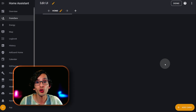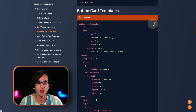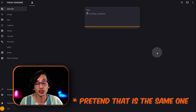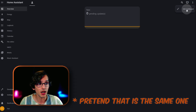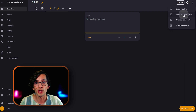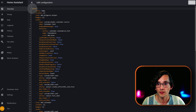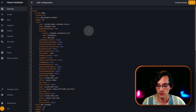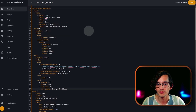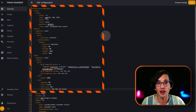First, we need to add some button card templates that I created to your dashboard. For this, just go to my website, click on Button Card Templates, and copy the code. Then go back to Home Assistant, click on the three dots, click on Edit Dashboard, click on the three dots again, and click on Raw Configuration Editor. We need to paste this code before views.